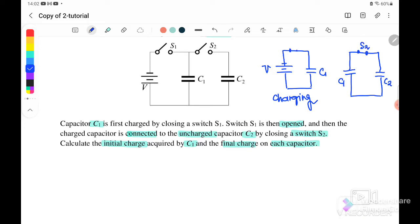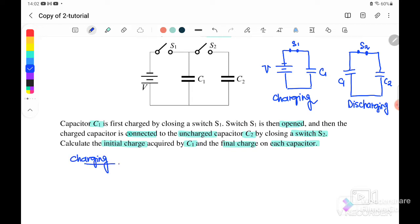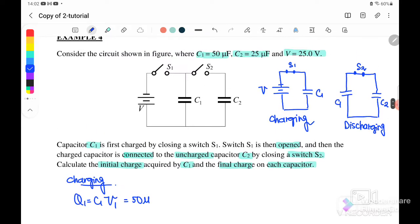When switch S1 opens and S2 closes, this is actually a discharging process because the circuit is already disconnected from the battery — no more battery. So now we want to find the charge on C1 during the charging process. We use the equation Q1 equals C1 times V1, where C1 is 50 microfarad and V1 is 25 volt.